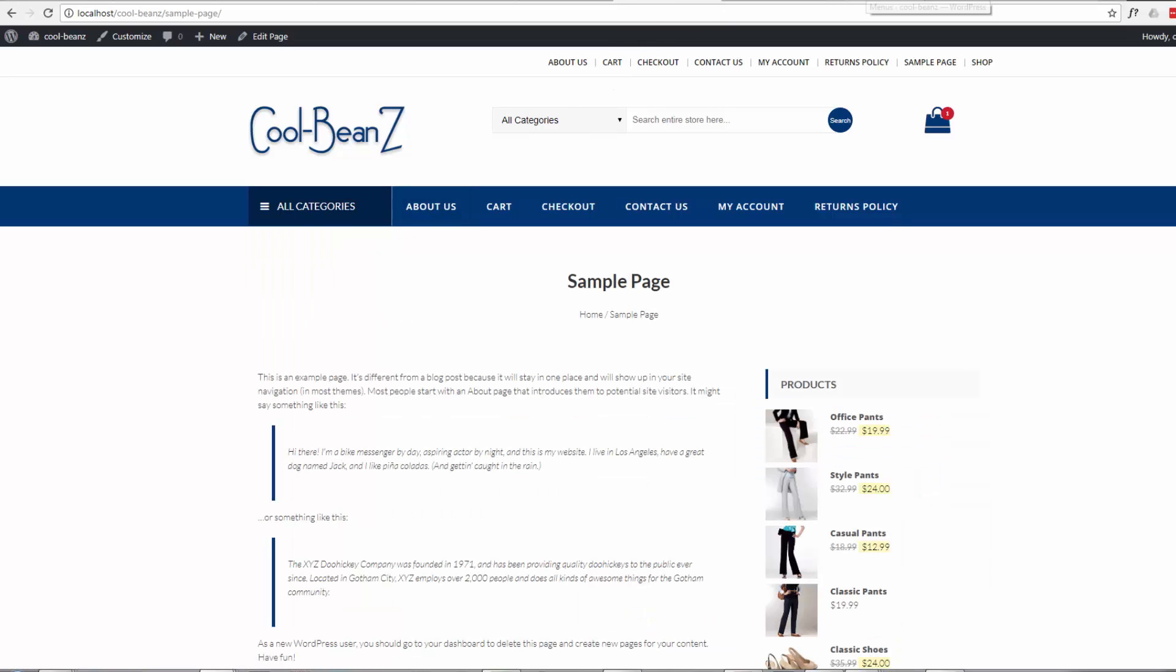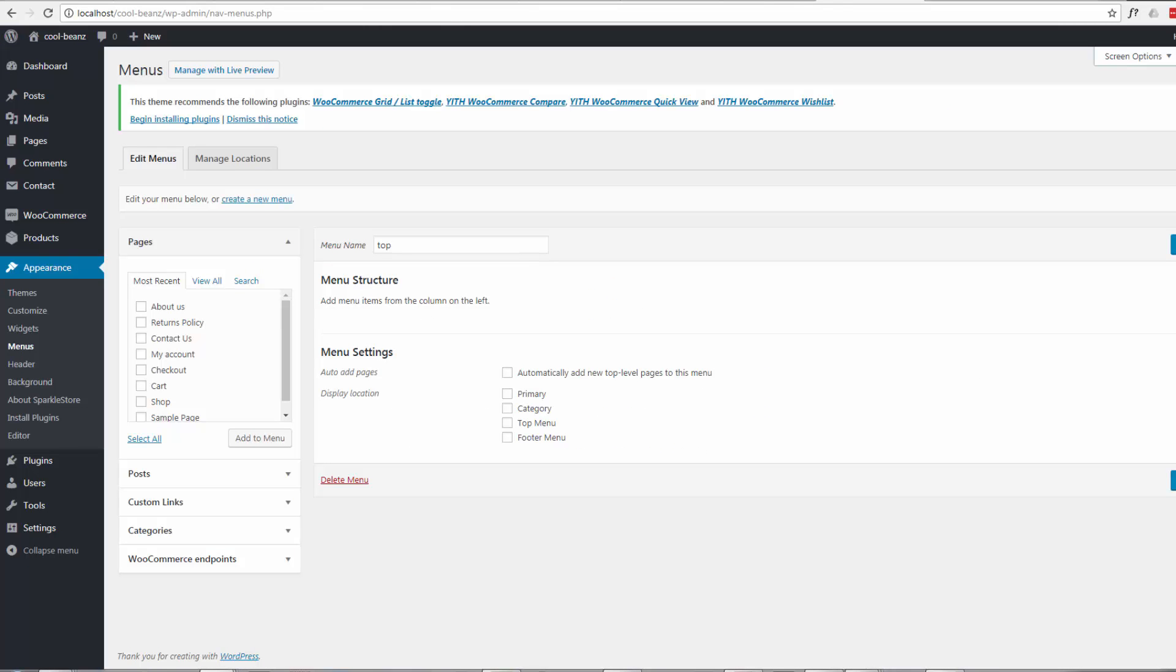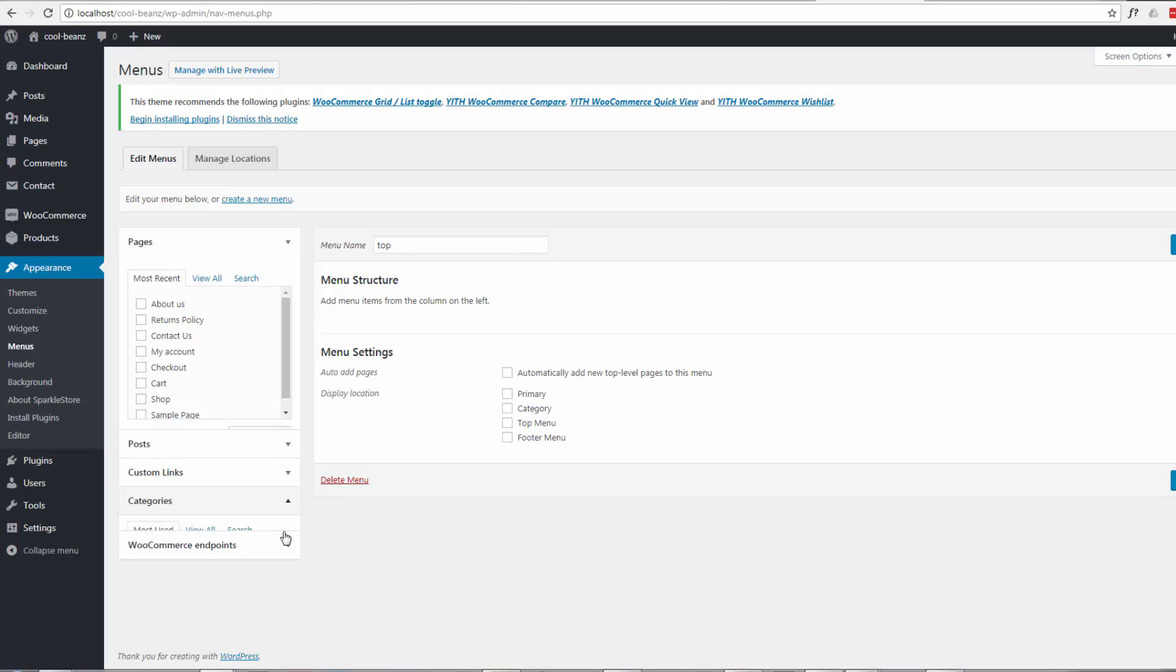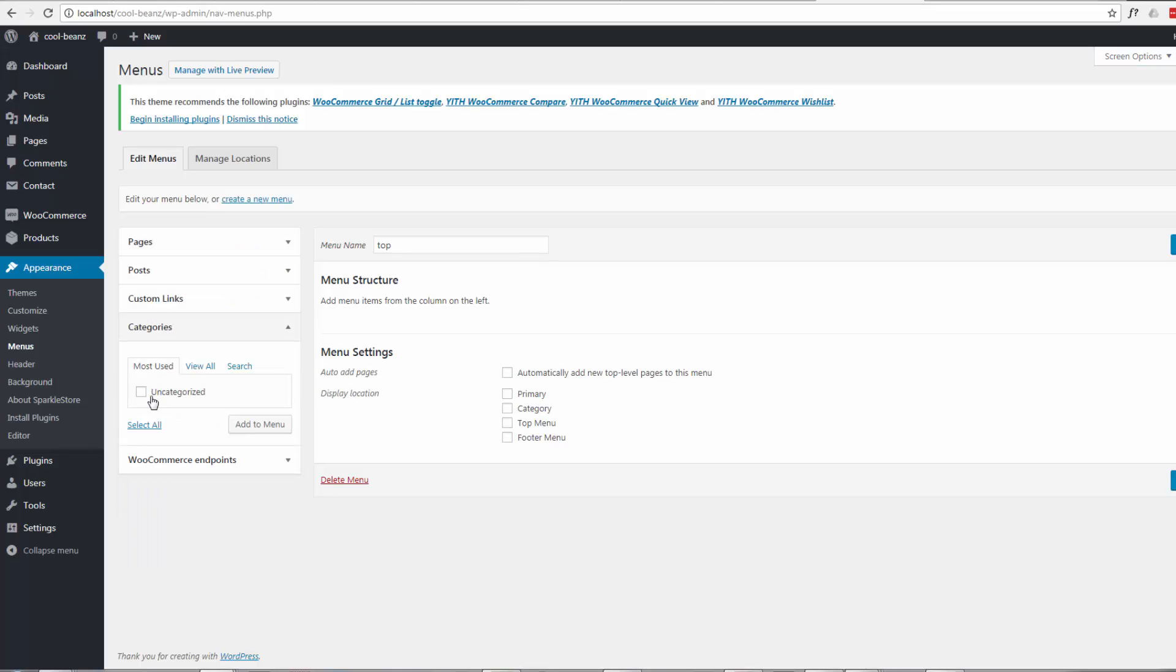we go to our menus section in the dashboard here under Appearance and Menus, you'll notice there is no product categories for WooCommerce. There's categories, but that's actually for posts, and we haven't got anything in there.